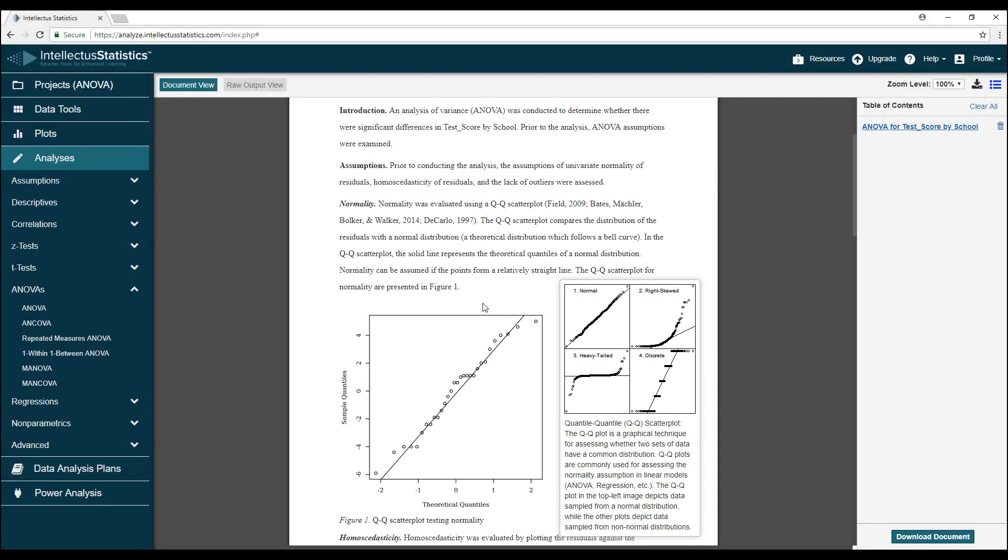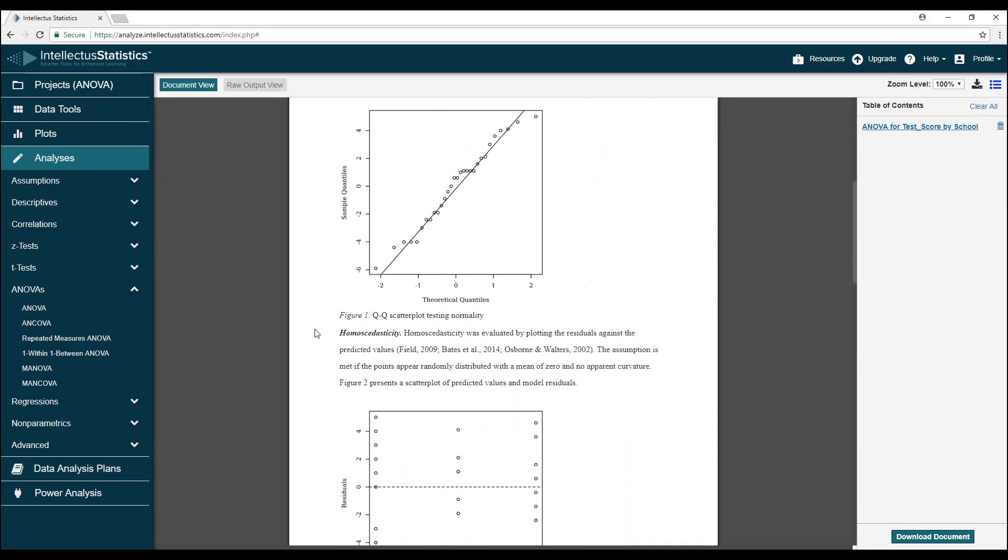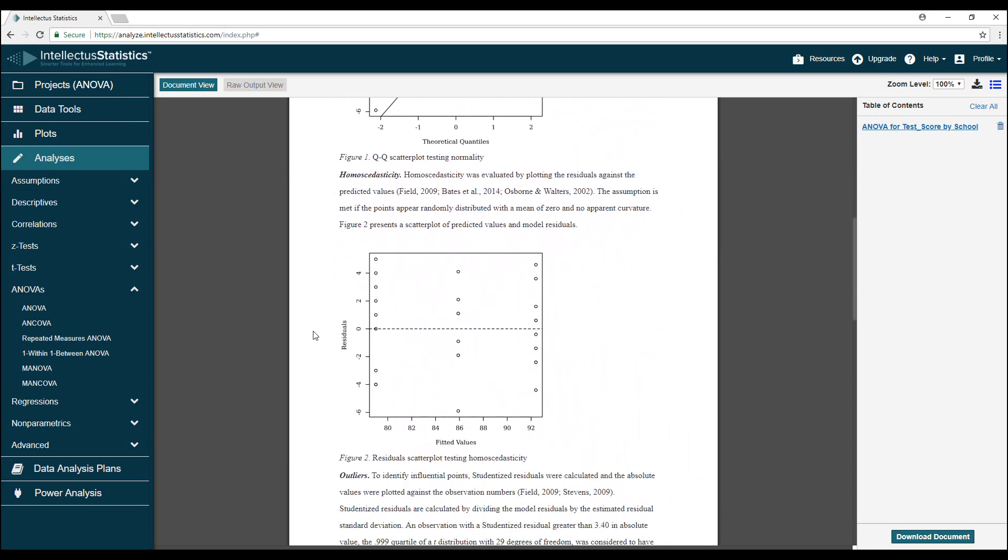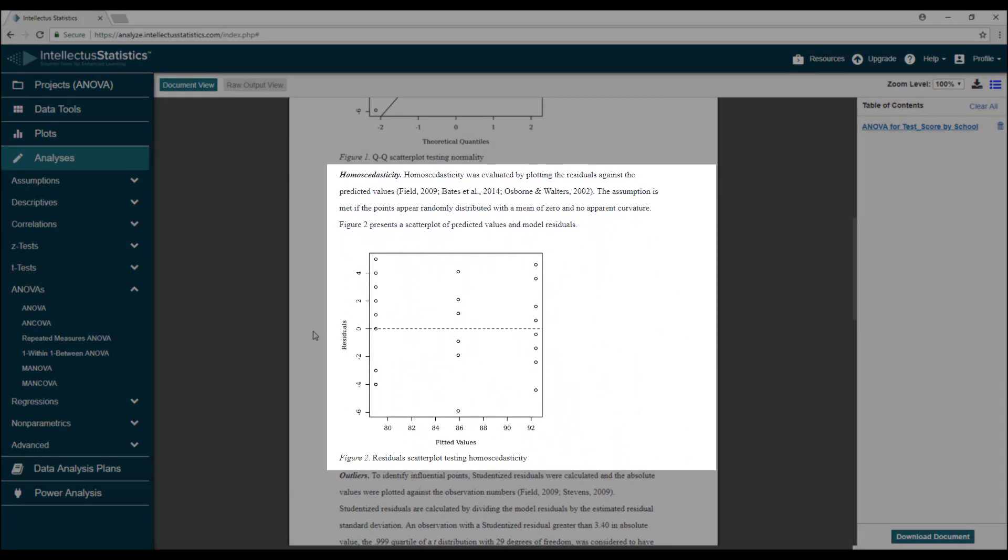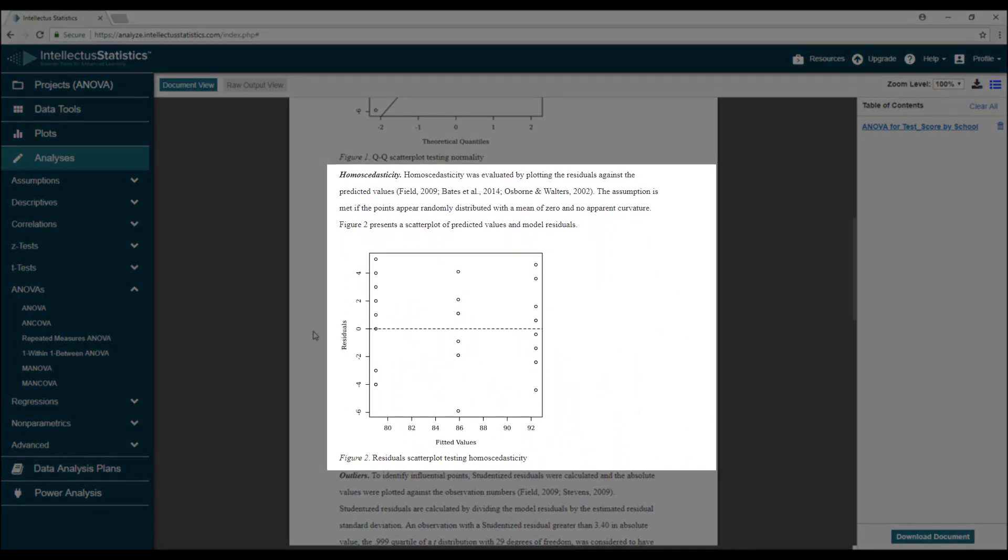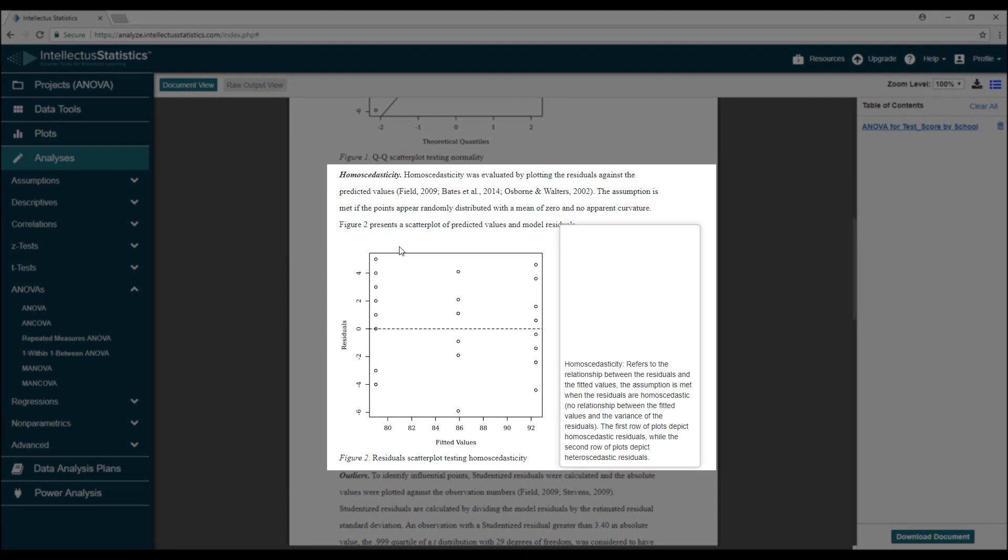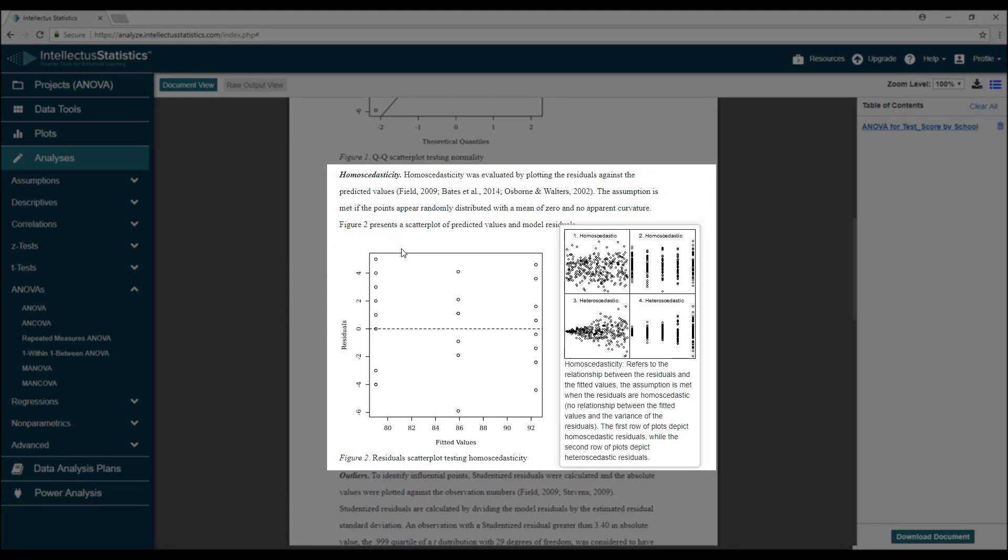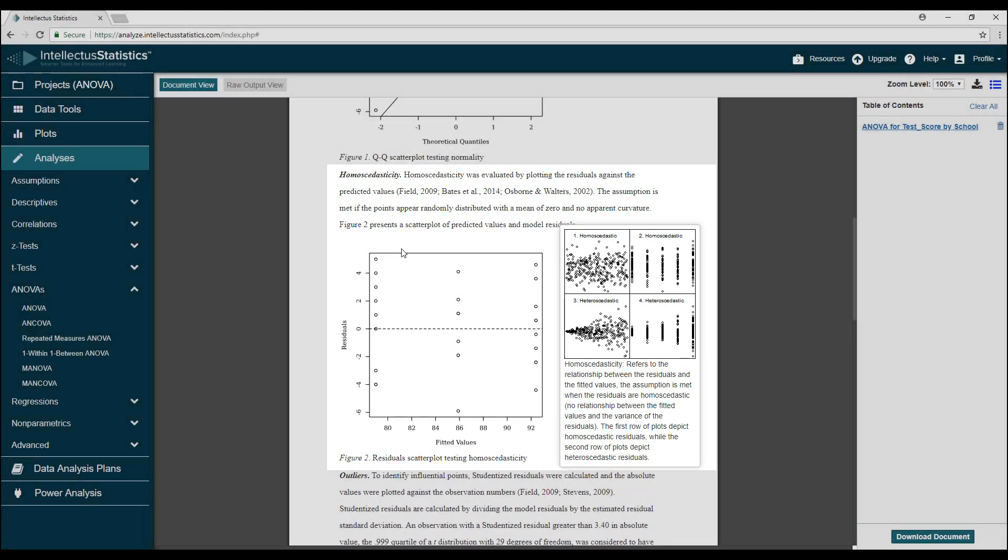The next plot uses the same residuals as the QQ plot, but plots them against the group means on the x-axis. What we want here is to see each set of points centered at 0 and to have about the same variance. That means each set of these points should look about the same, with similar minimum and maximum. It looks like that's the case here, so the equal variance assumption is also met.